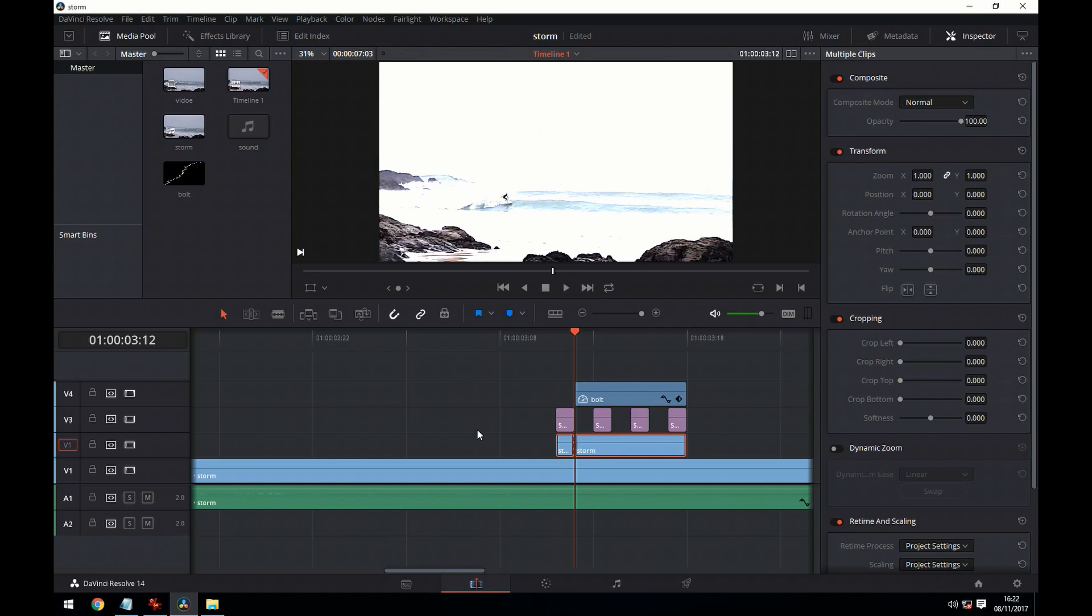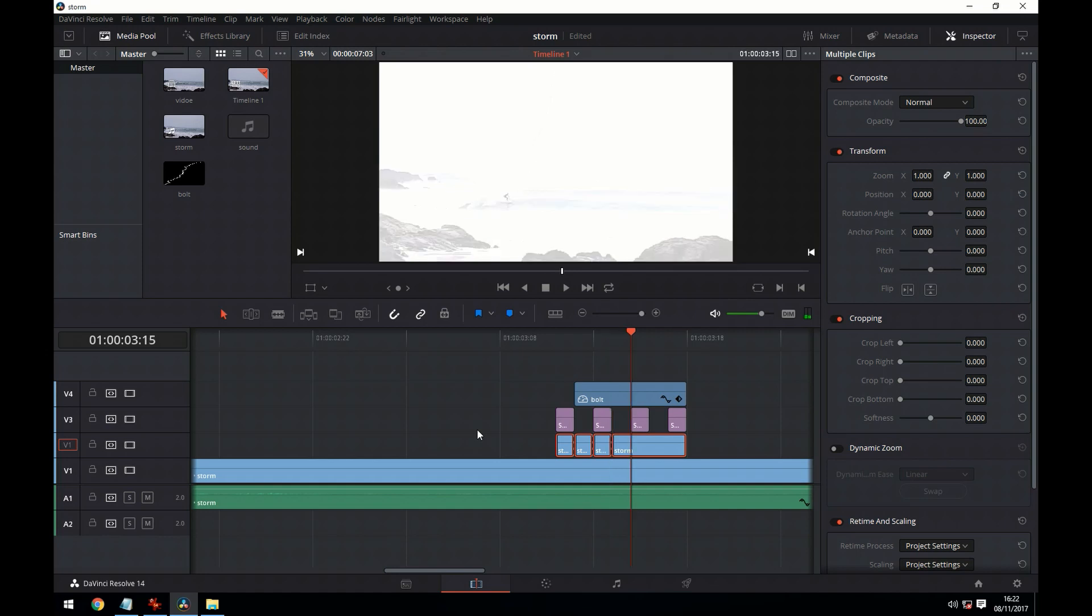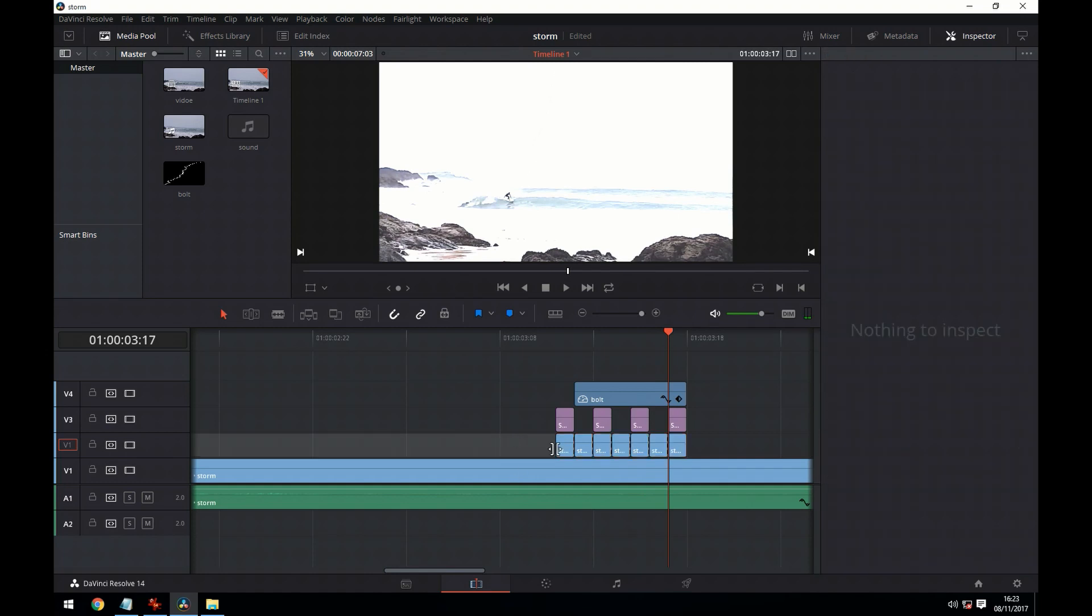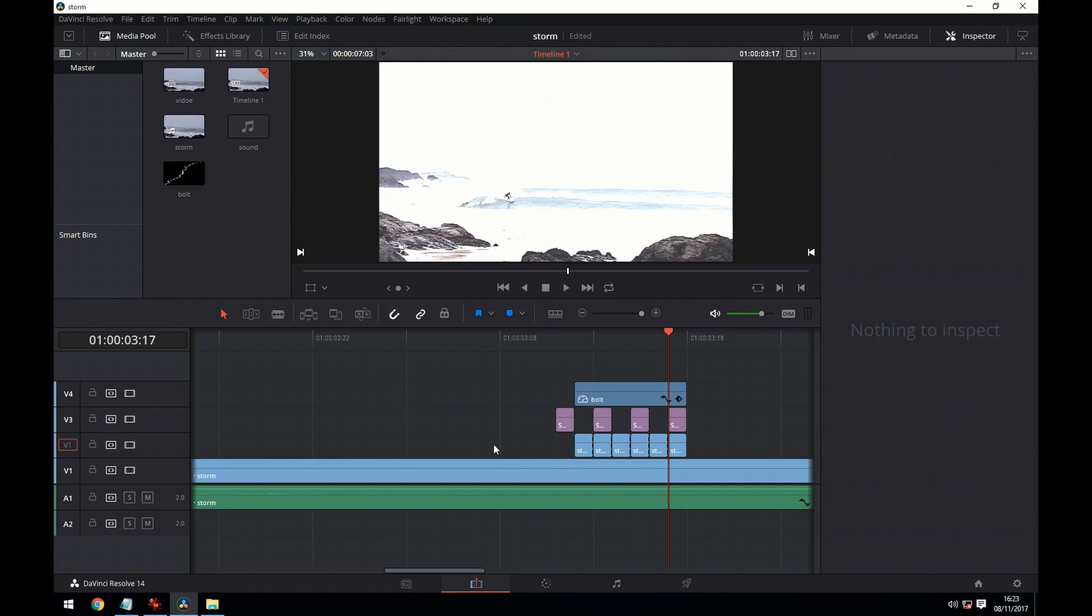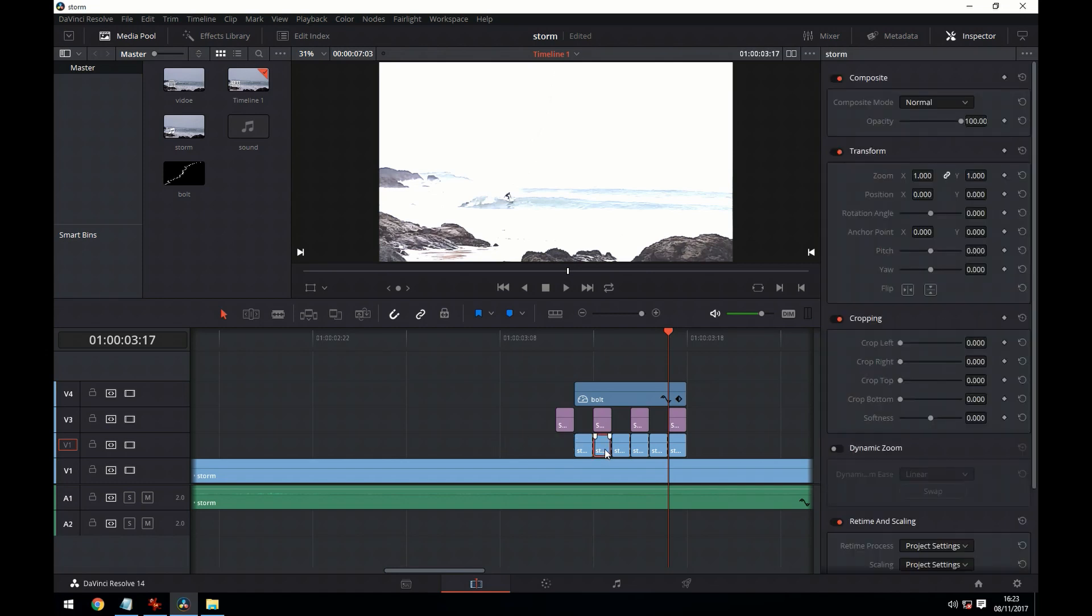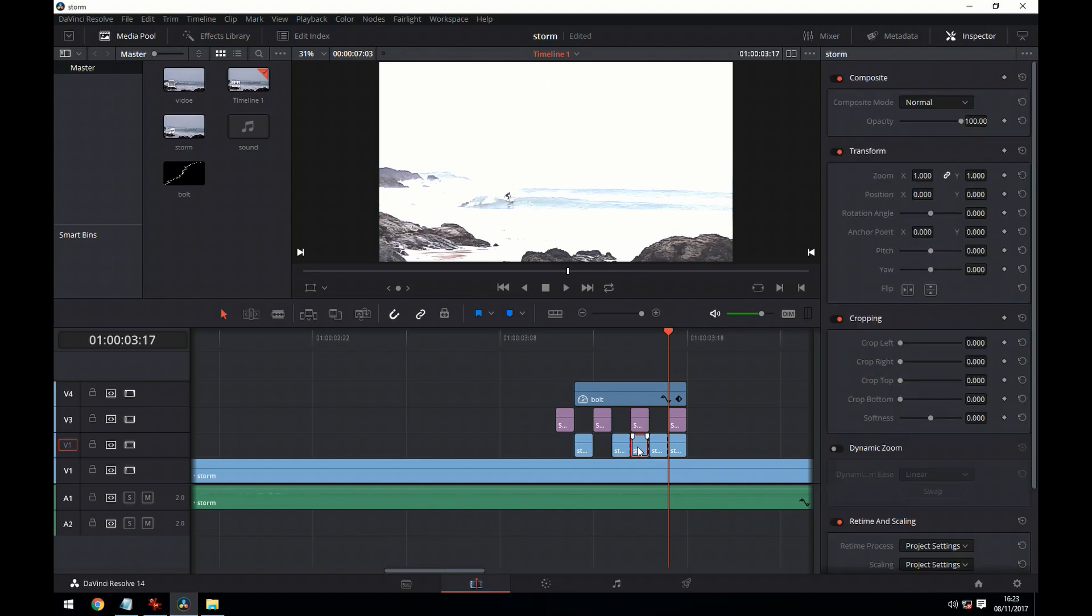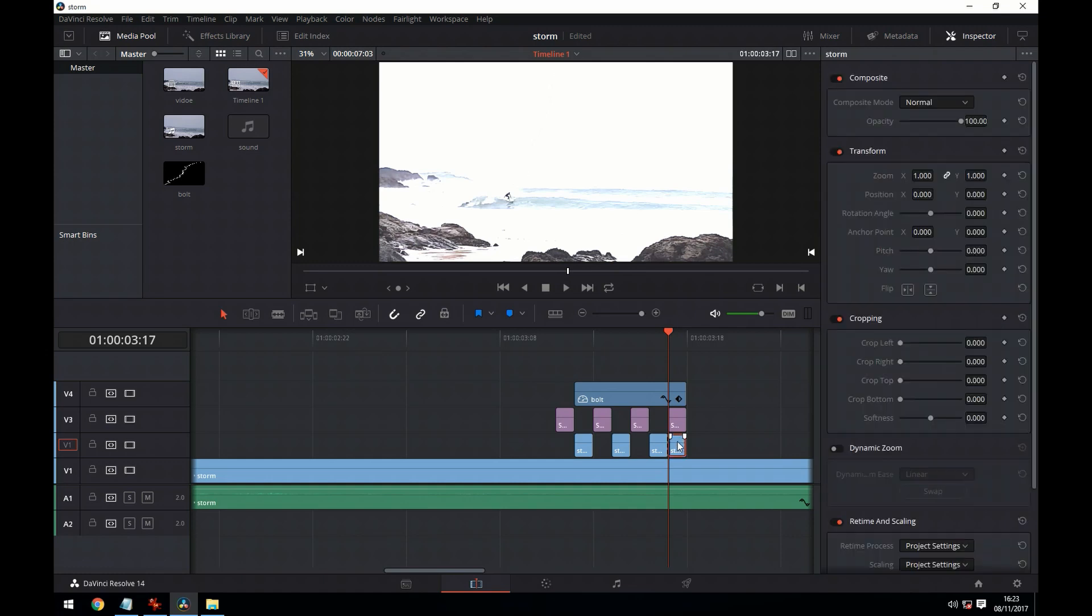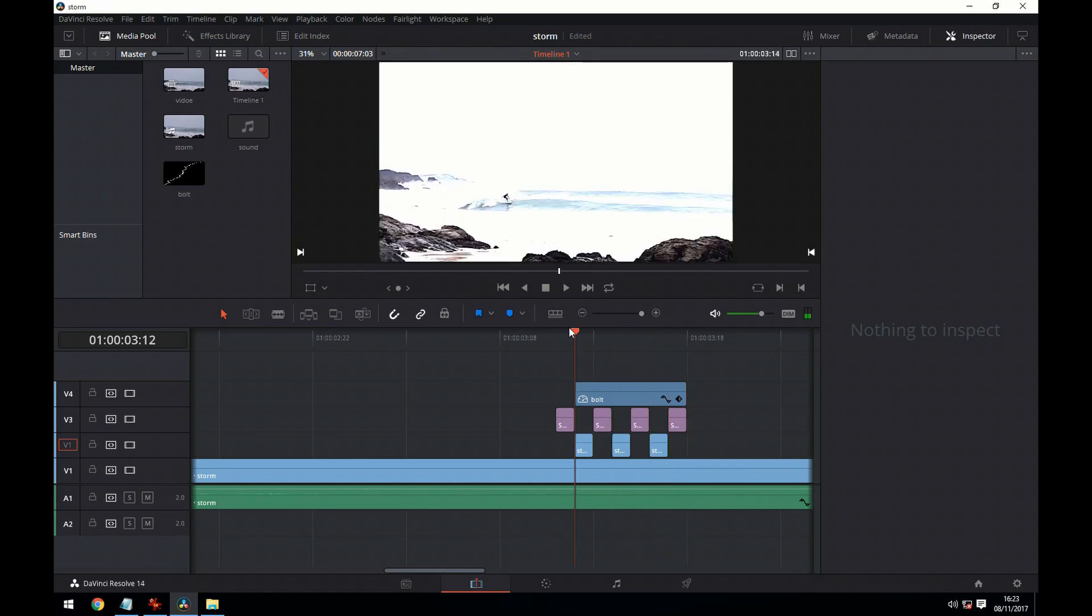We move the playhead and we use the control B again. We're now going to delete the segments under the white color. I think that should make the lightning effect look a bit better.